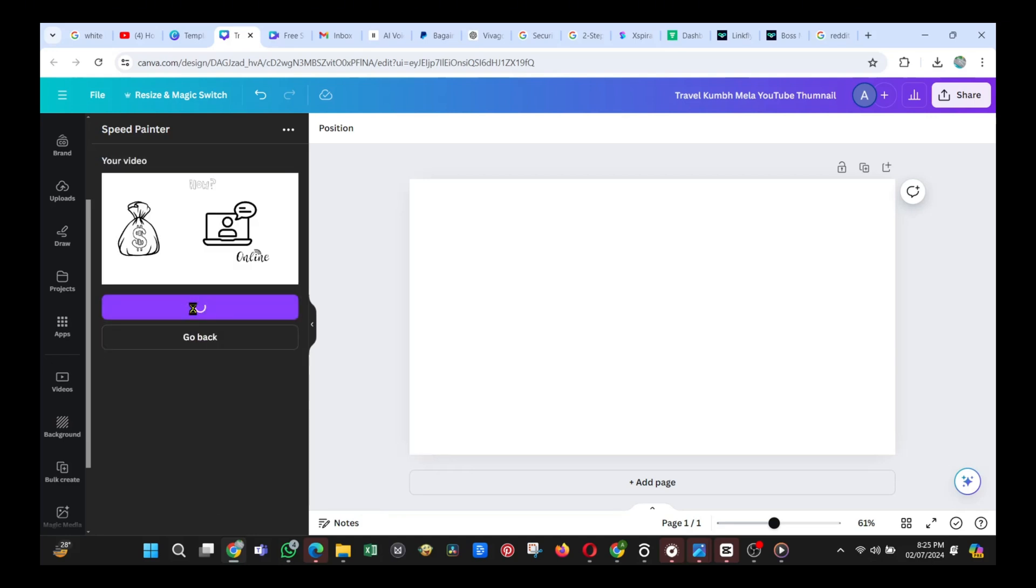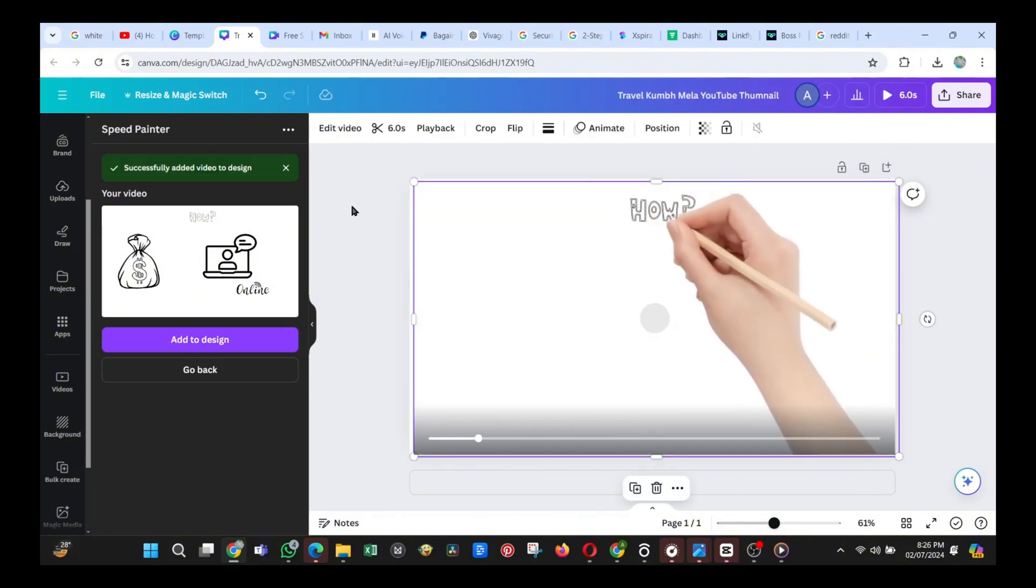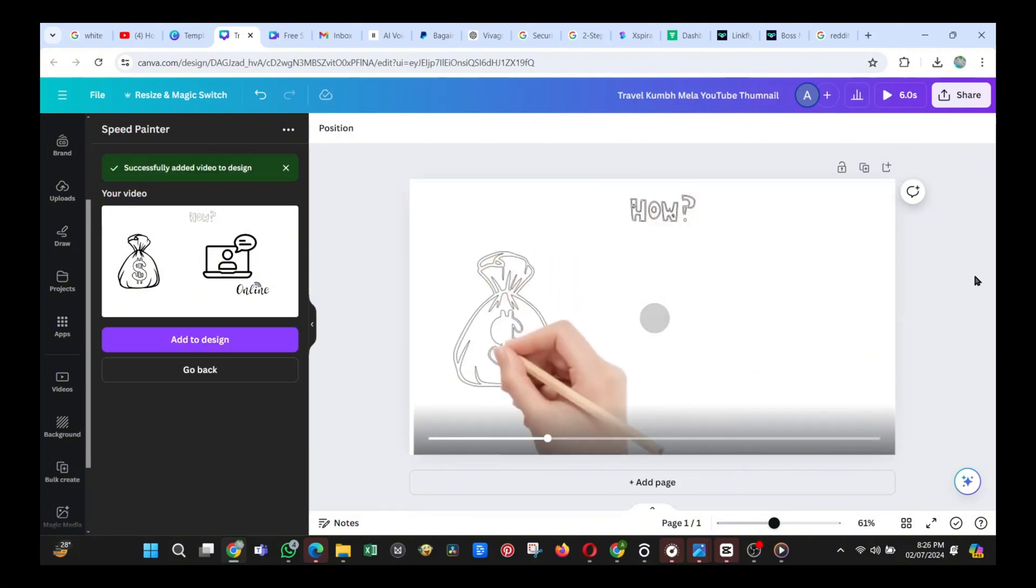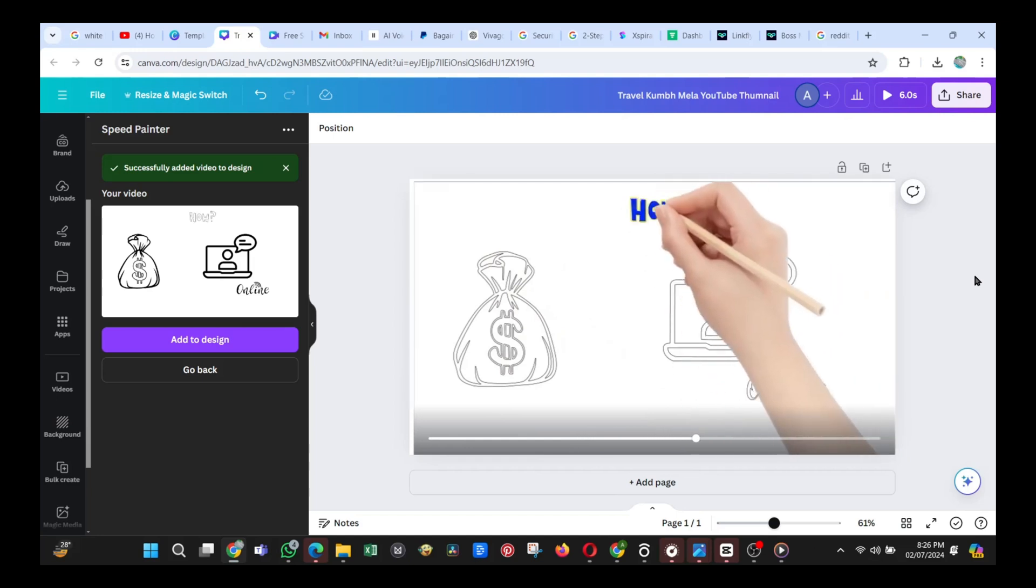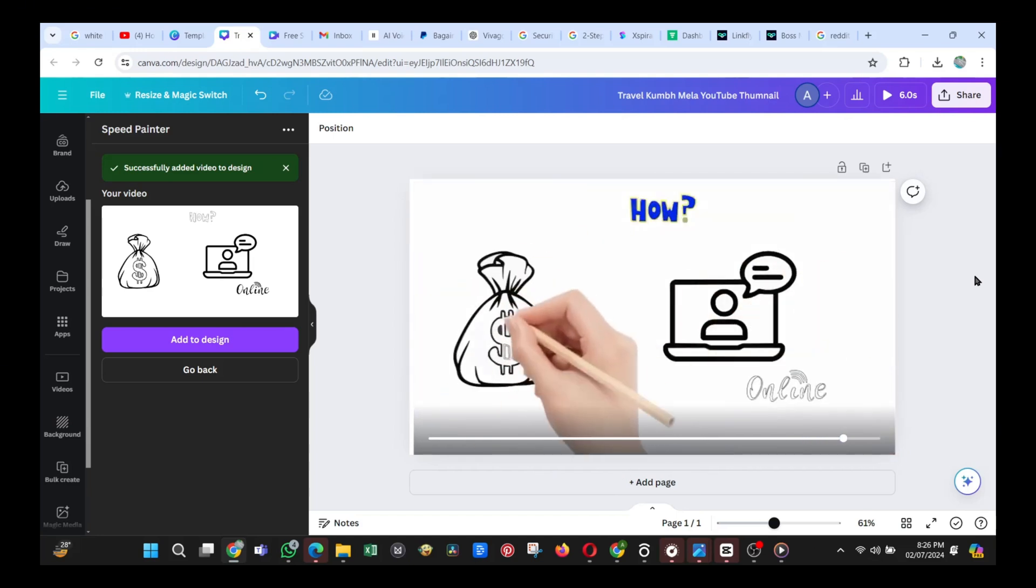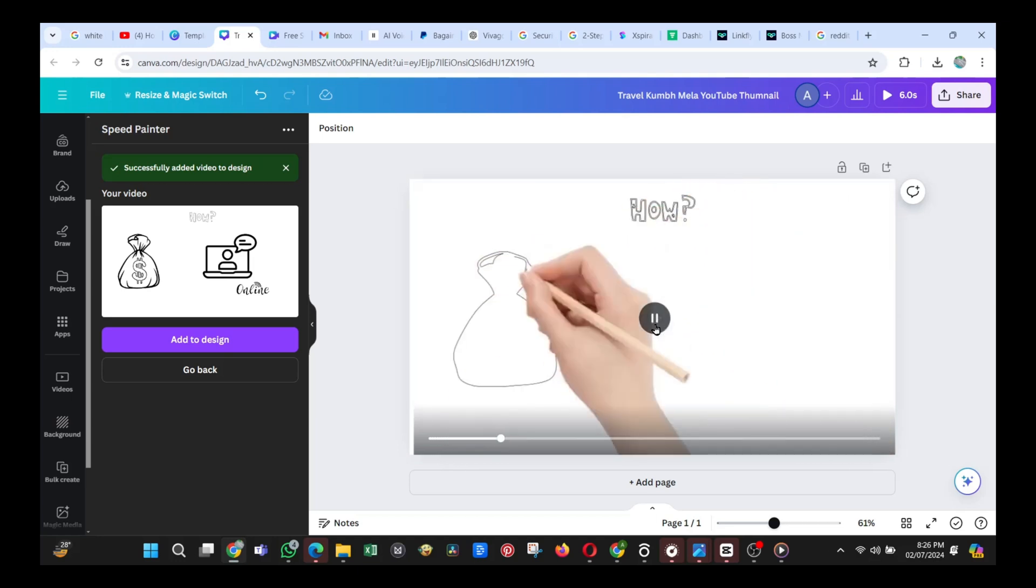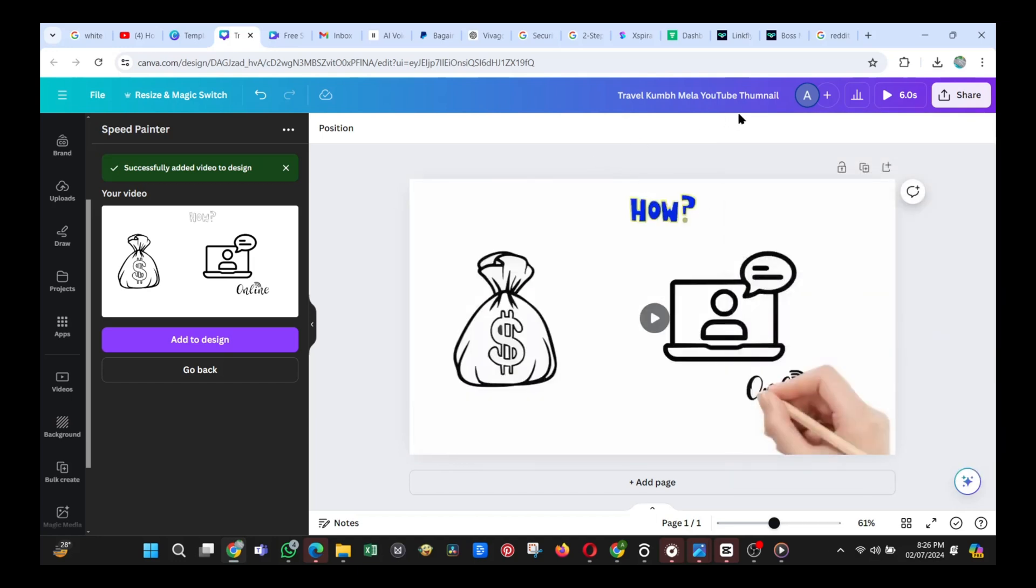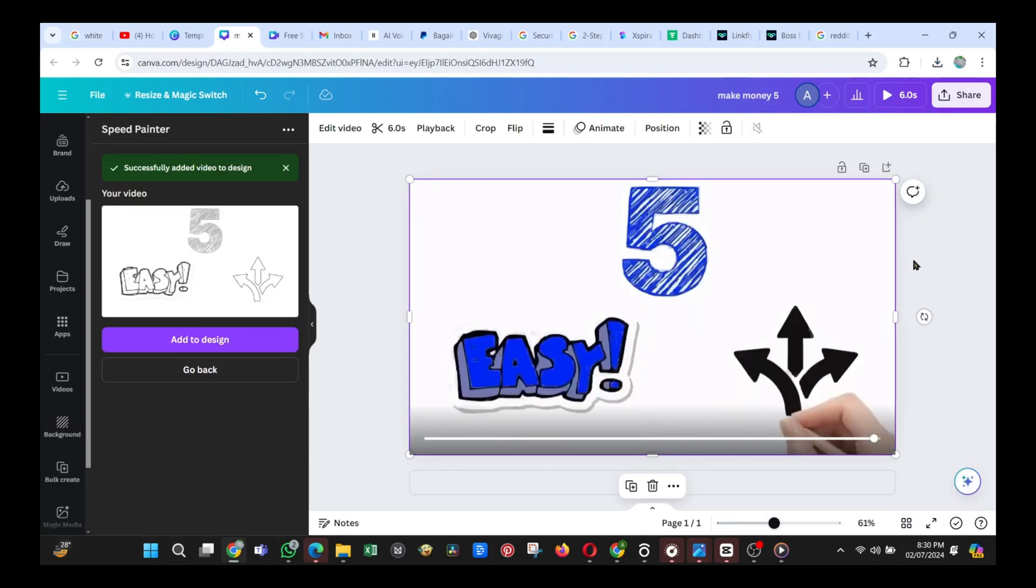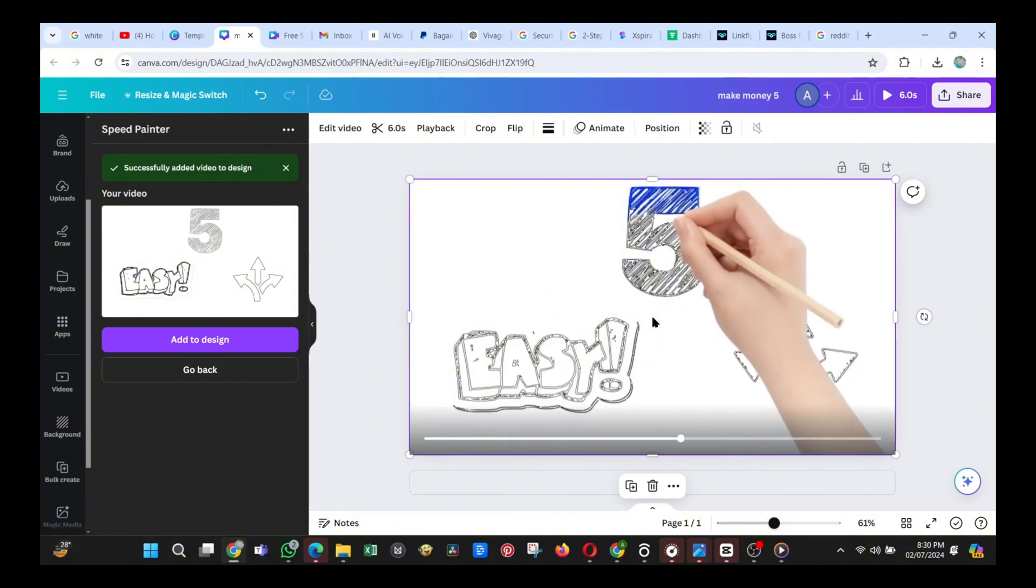After it's done, just click on Add to Design, and look how our once boring image is now turned into a world-class animation. We are just one step away from making a video out of this, so just download it for now. I also did the same for the second image, and here it is in fast mode to save you guys some time, because I already showed how it's done, and it's the same process.